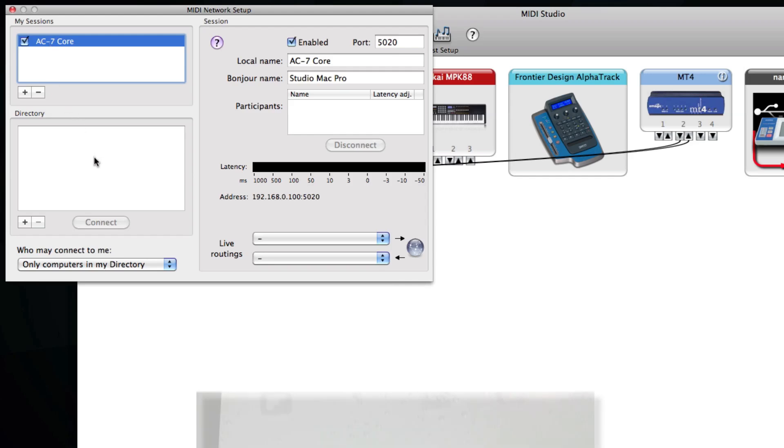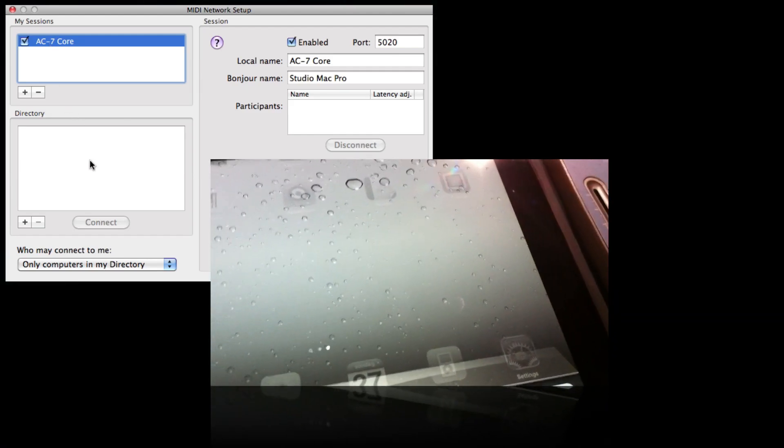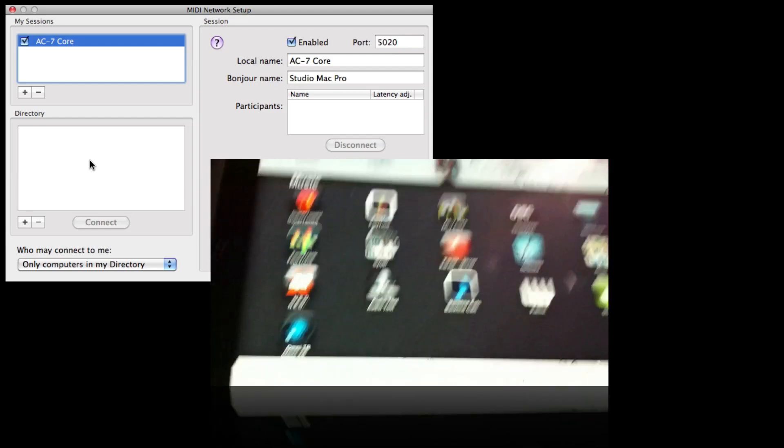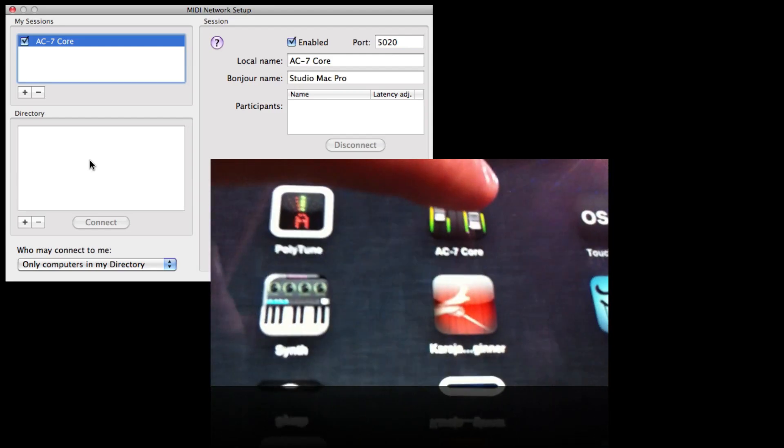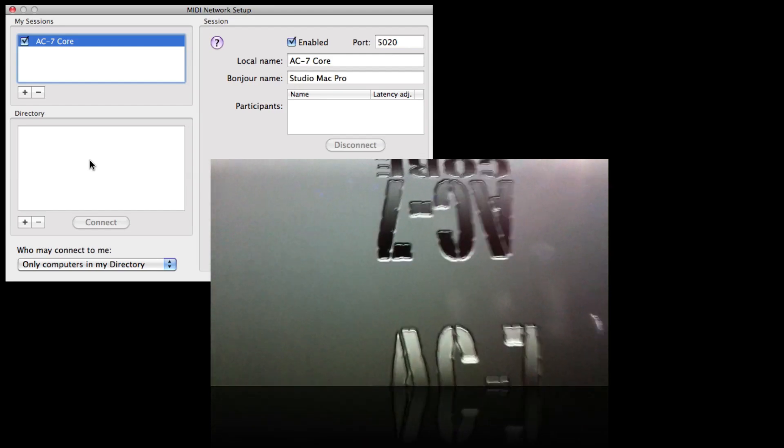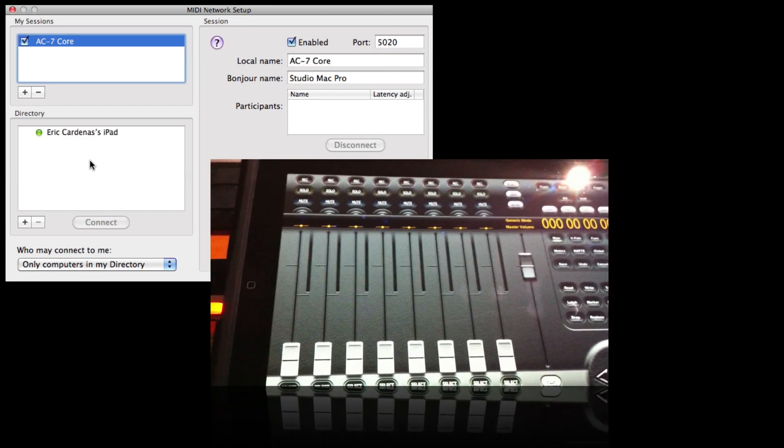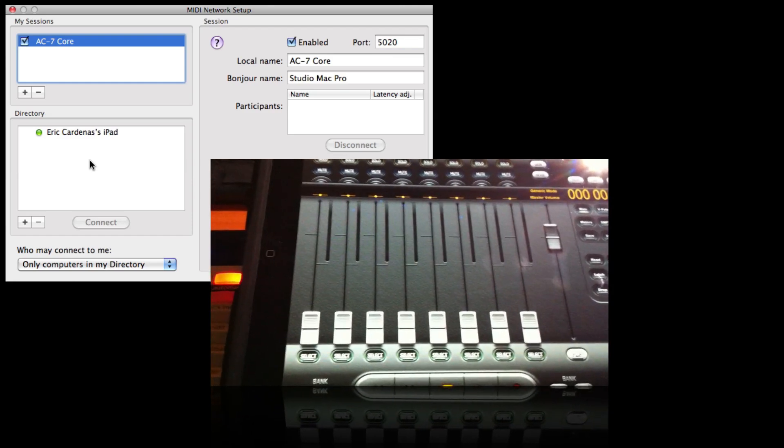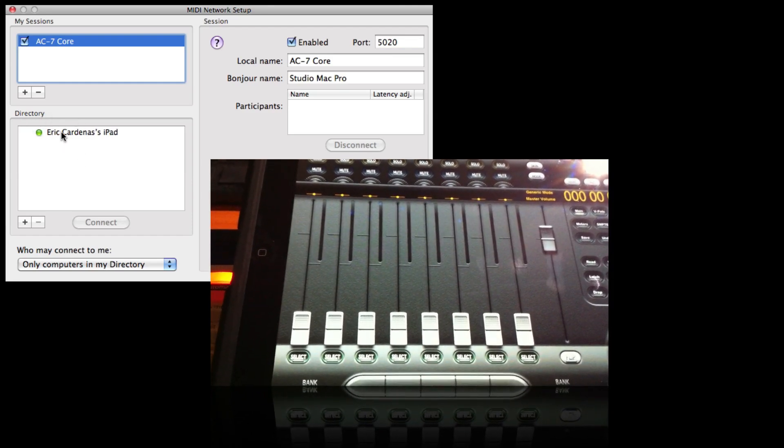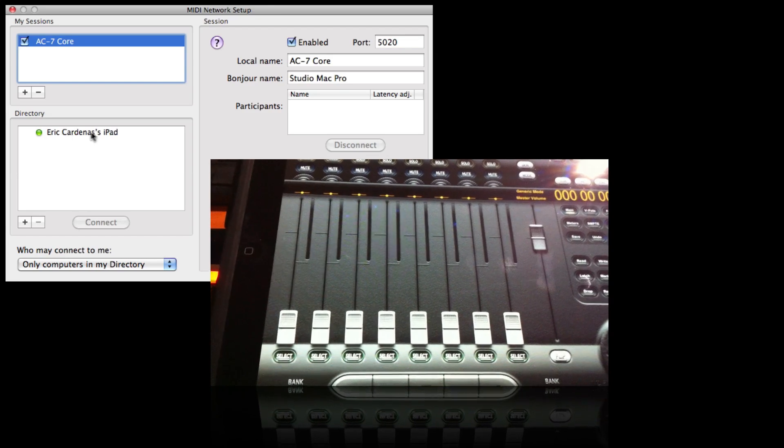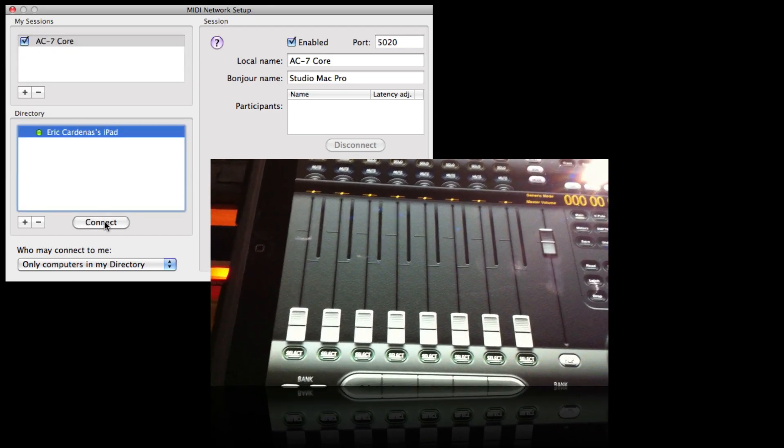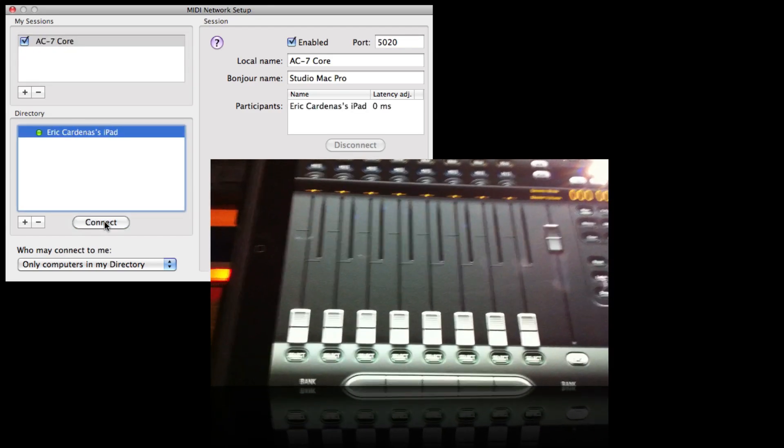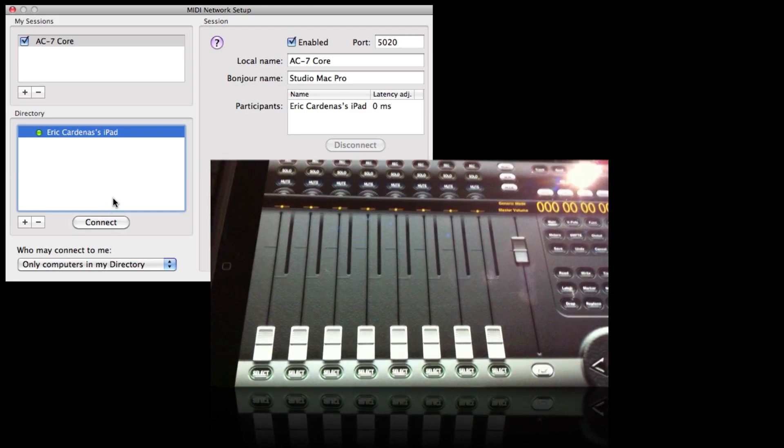Then go to your iPad and touch the AC7Core application. You see that the Mac has connected to the iPad and now I have to connect the iOS MIDI to the network MIDI like this and we're done.